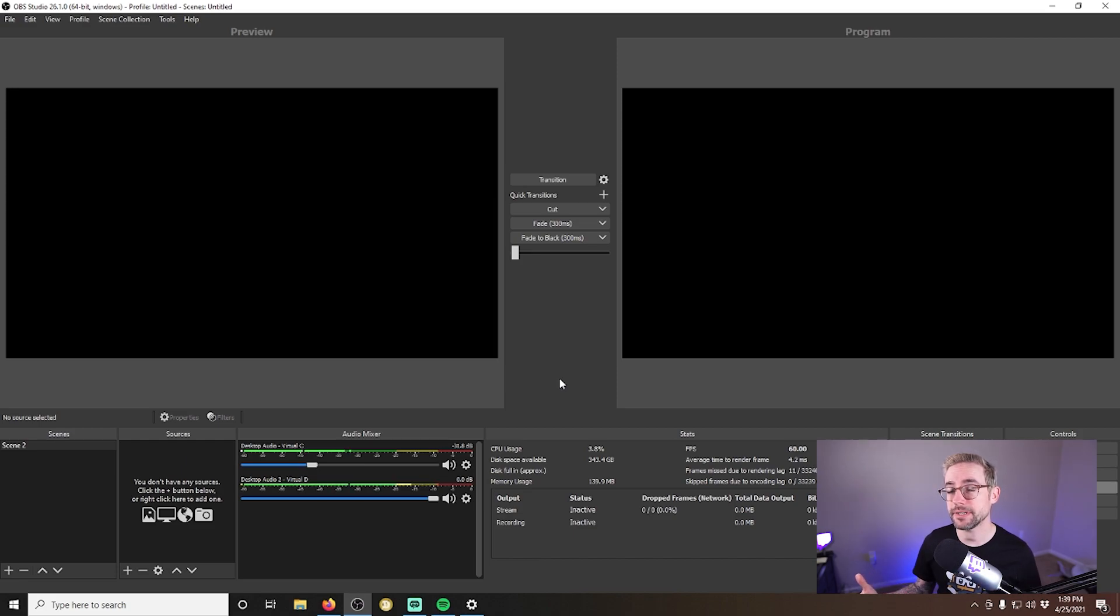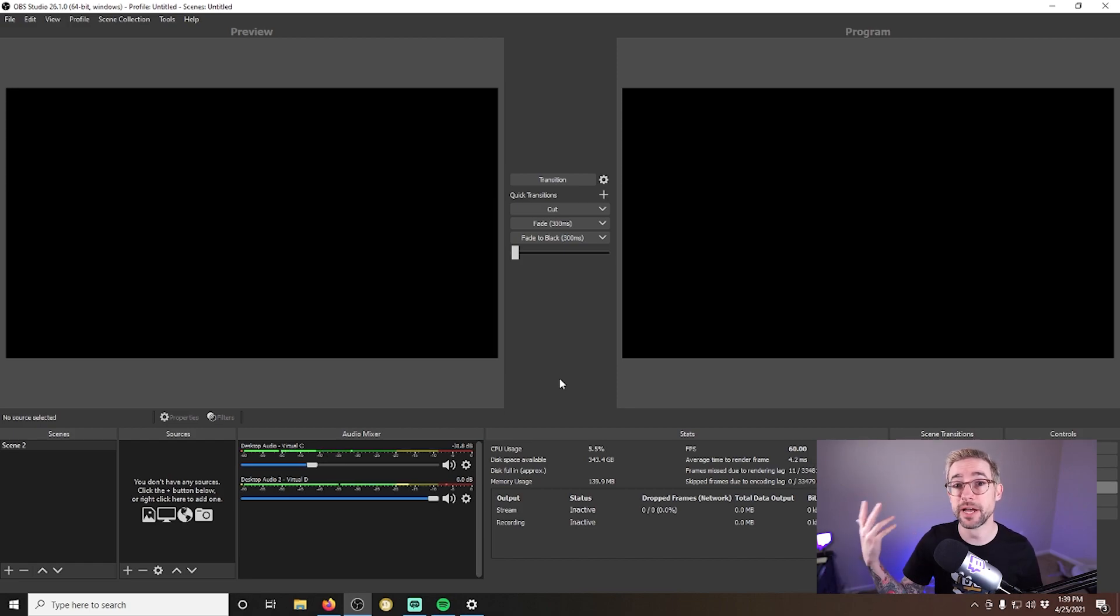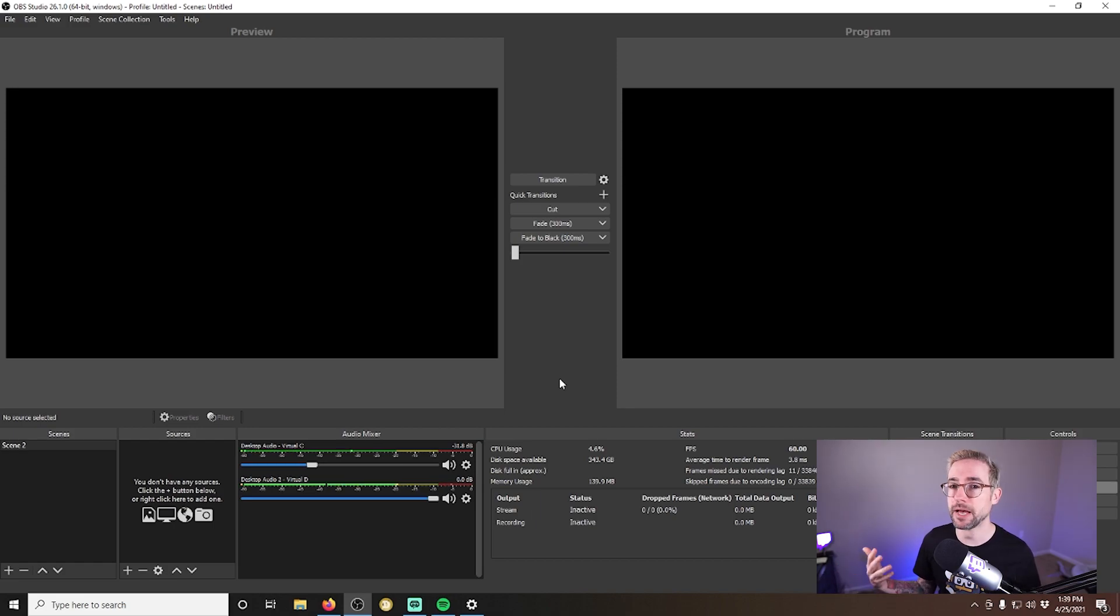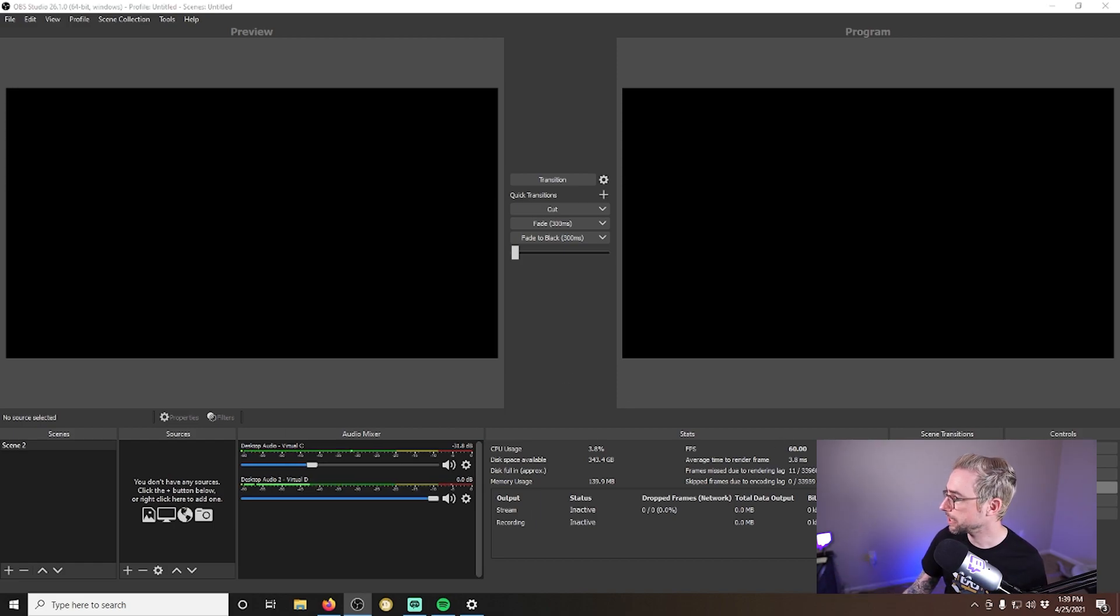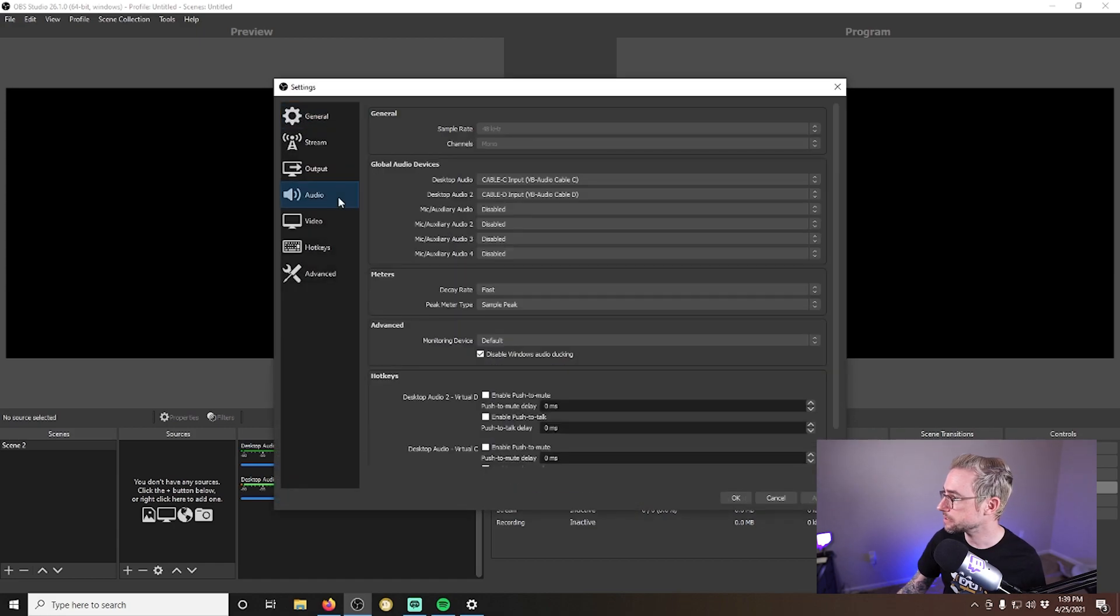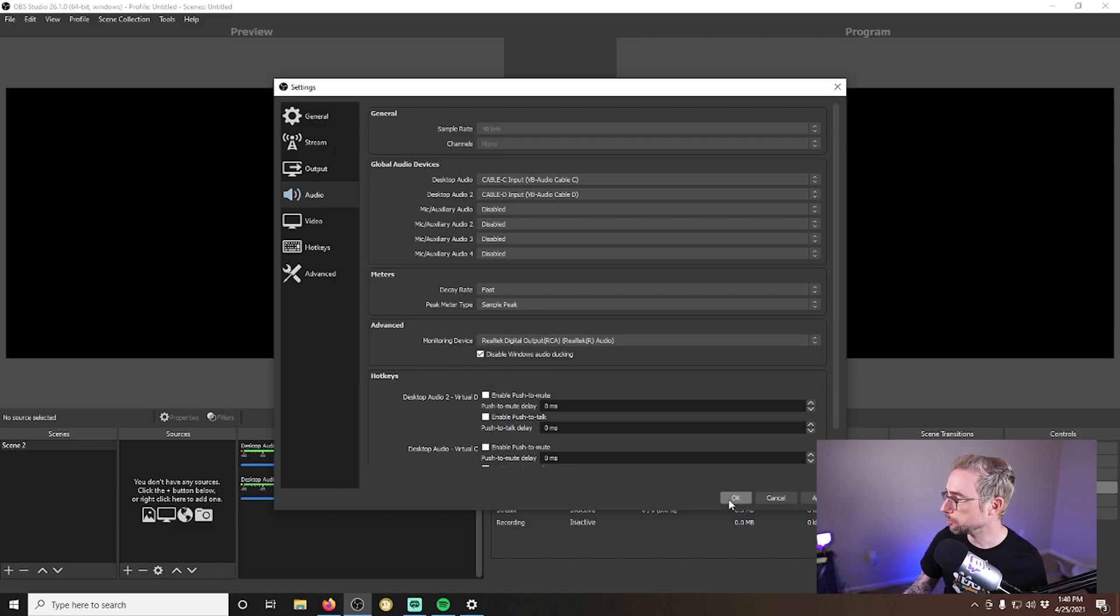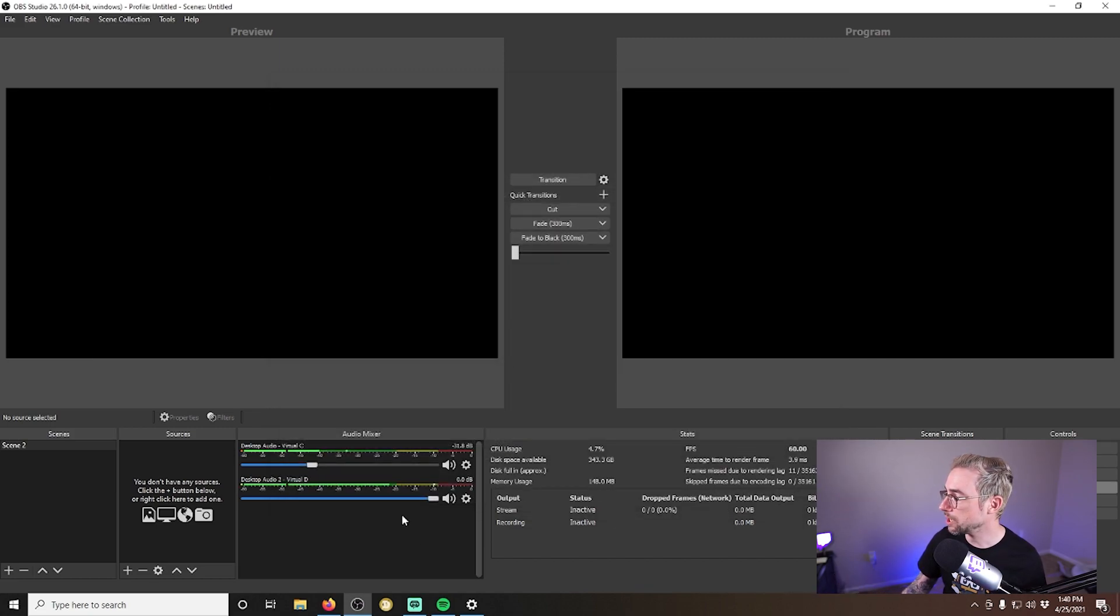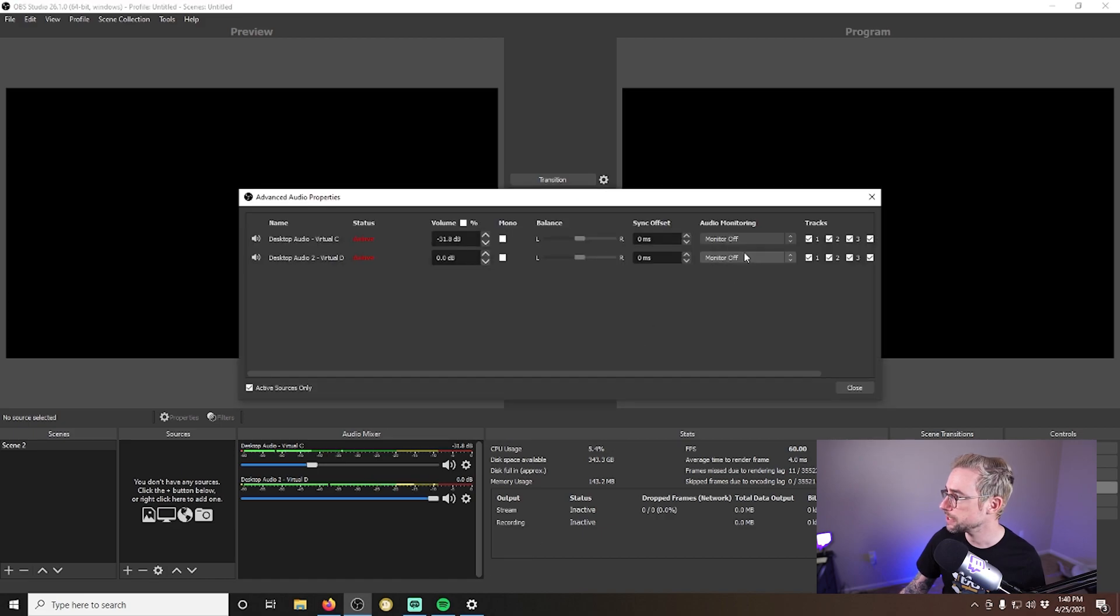Now, here comes the advanced bit where we make sure that you can actually hear those sources, say in your headphones, because they're going into OBS, but they're not going anywhere else. Now, of course, you can monitor audio in OBS by going to settings and then audio. And under here in advanced, you can set a monitoring device to your headphones and then apply and OK. And then you can hear different sources in OBS so long as you go into the mixer, right click anywhere in that area, go advanced audio properties.